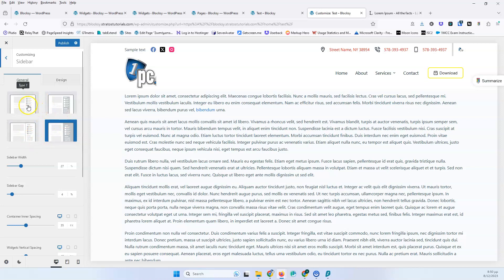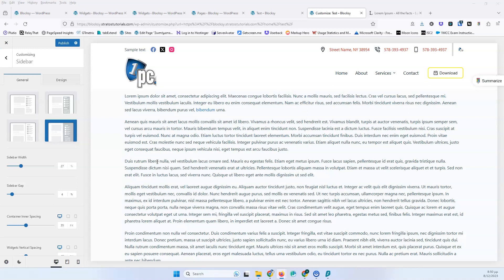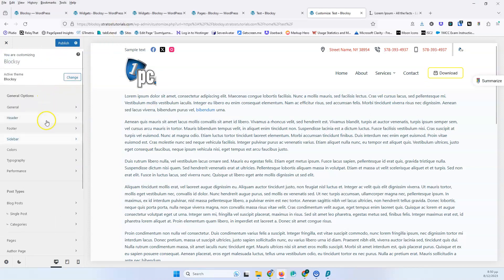Once you click it you can see that you can change the types of the sidebar, but since we don't have a sidebar here we have to enable it first. You don't enable it from the sidebar settings — you go into the page or into the customizer into the area where you want the sidebar to be enabled.